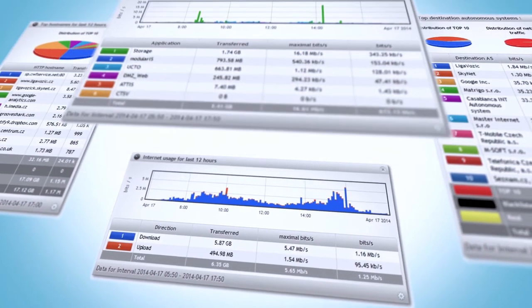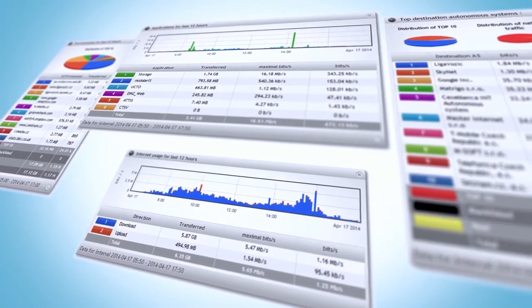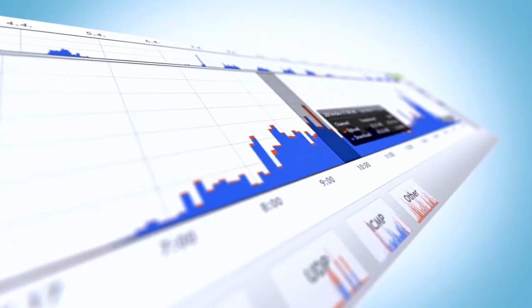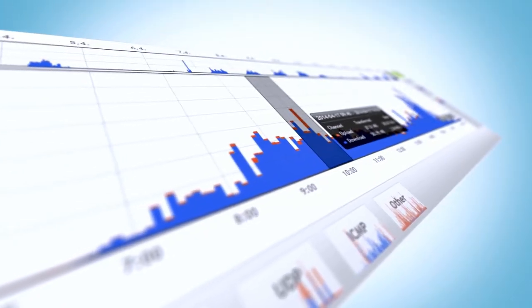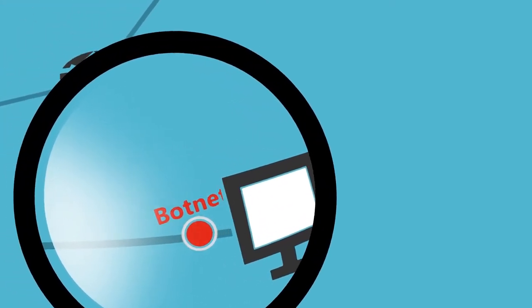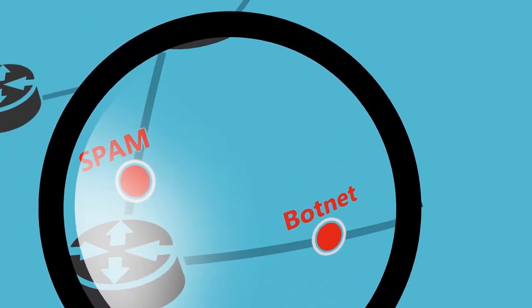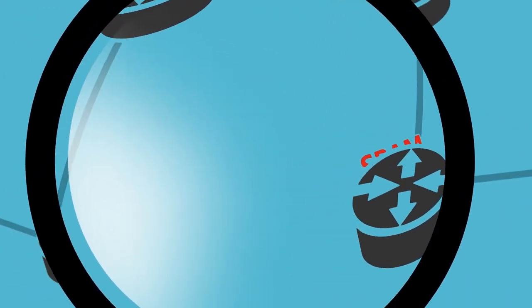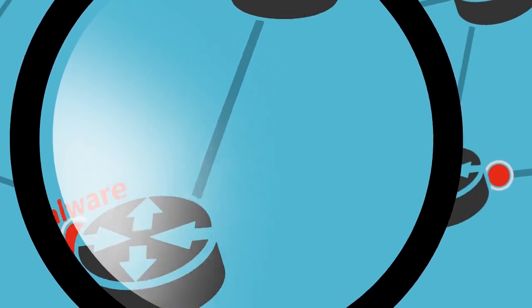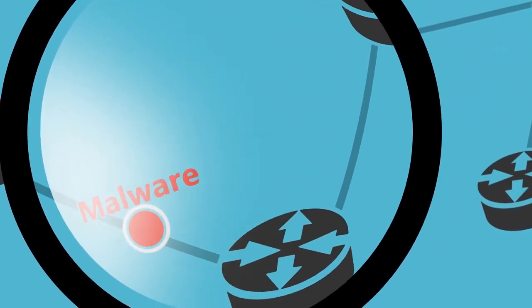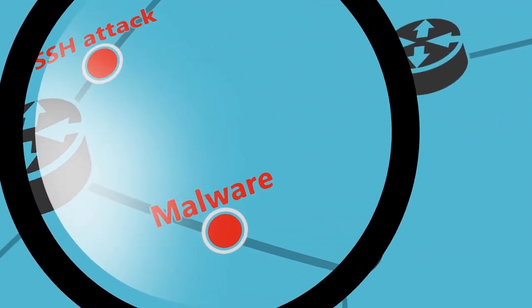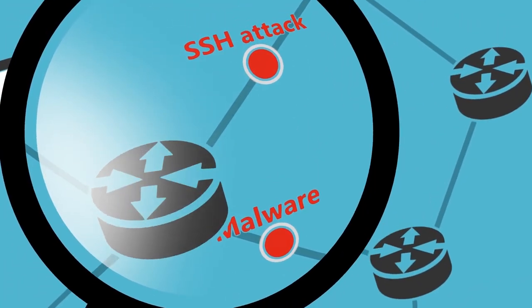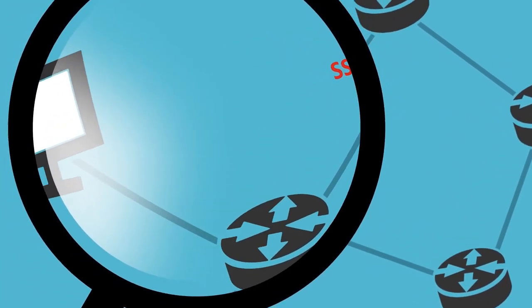According to Gartner, about 80% of network issues can be solved by NetFlow monitoring. Moreover, NetFlow-based anomaly detection enables you to detect threats without signature, such as new malware, hacker attacks, data thefts, and more.